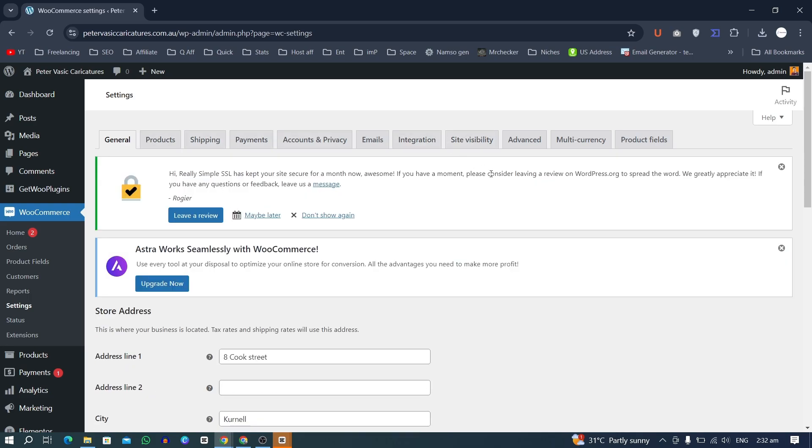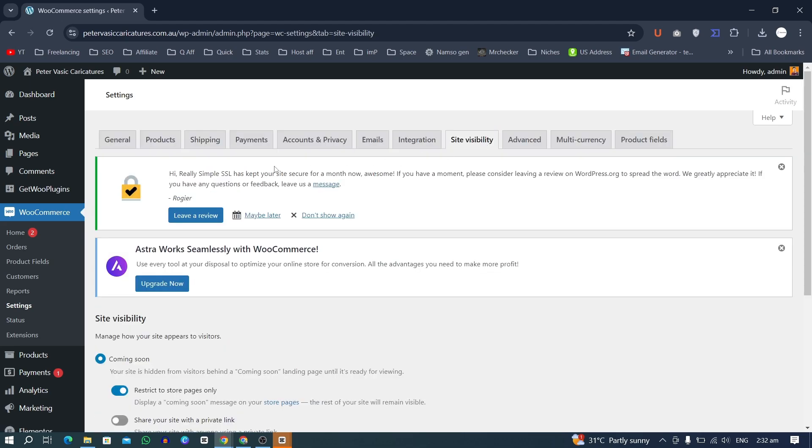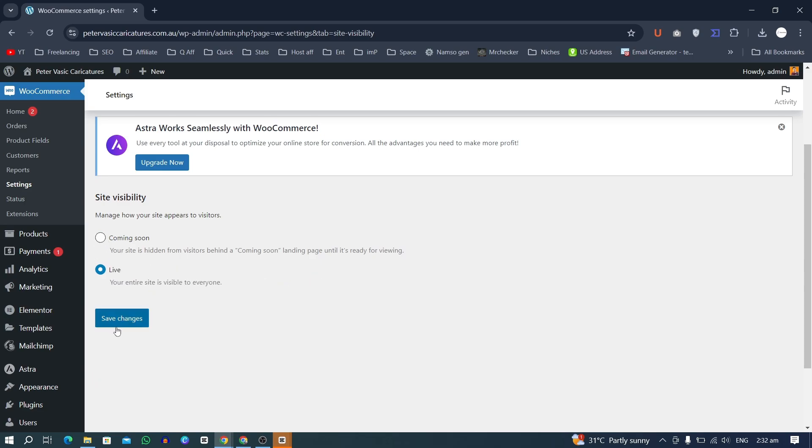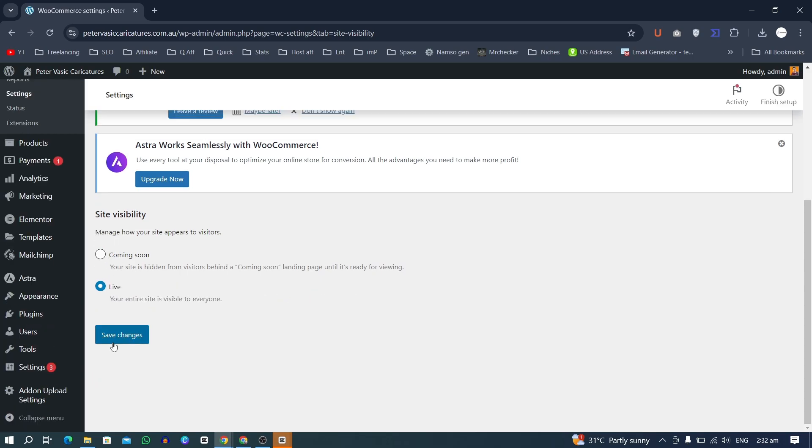Here you see several options. You will see Site Visibility - just go to that. Here you can see the coming soon mode is enabled. We will just click on Live and click on Save Changes.